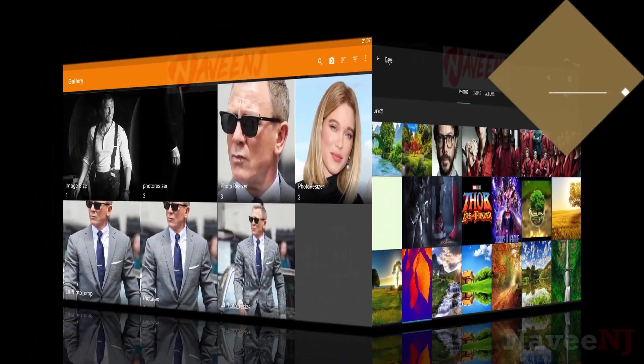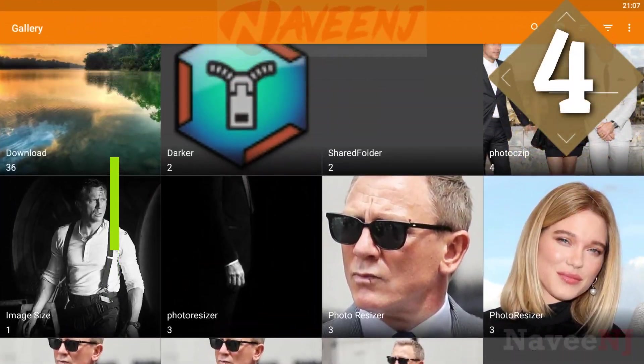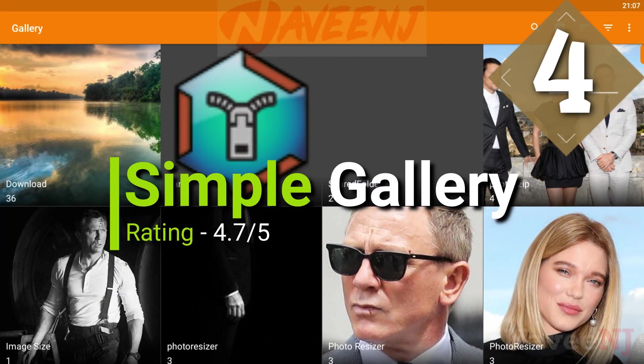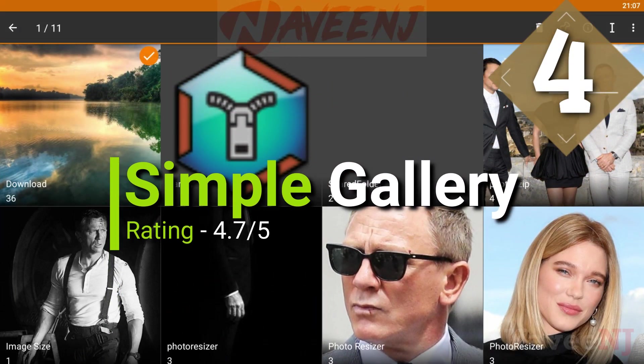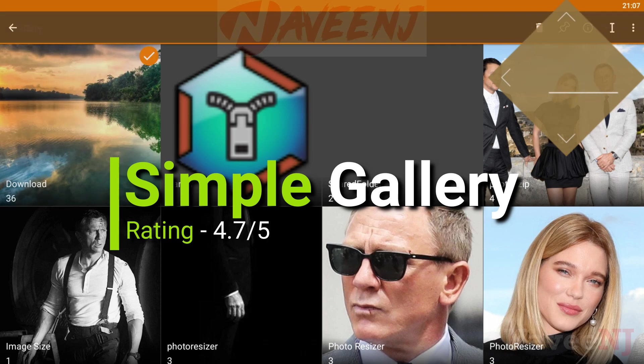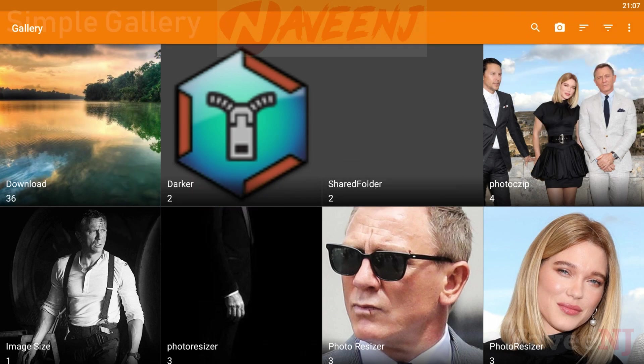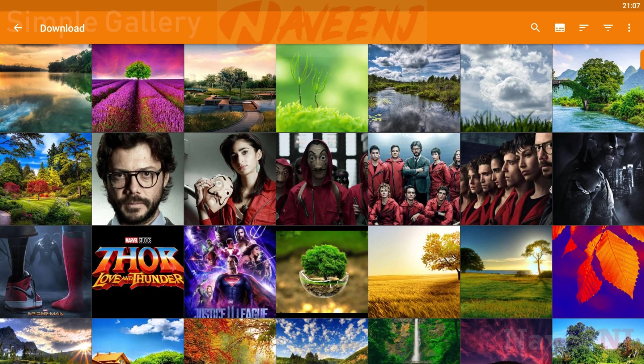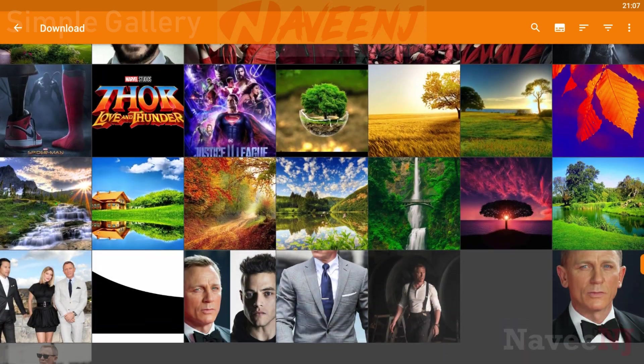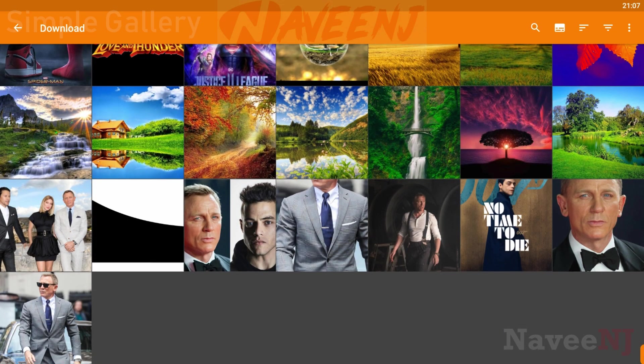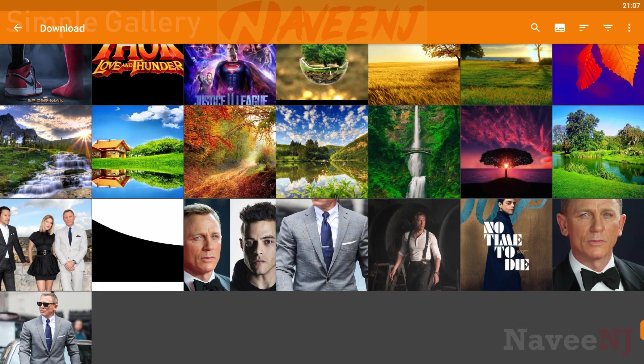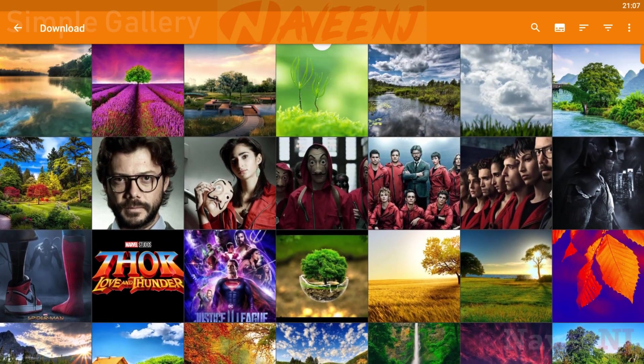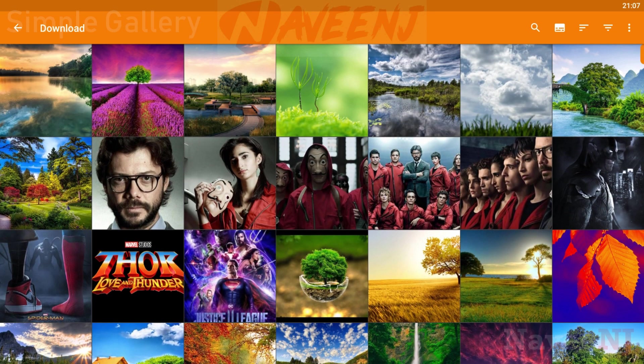Number 4. Simple Gallery. Simple Gallery is a highly customizable offline photo gallery app. In addition, you get an image and video search, support for 32 languages, and a favorite function for quick access.